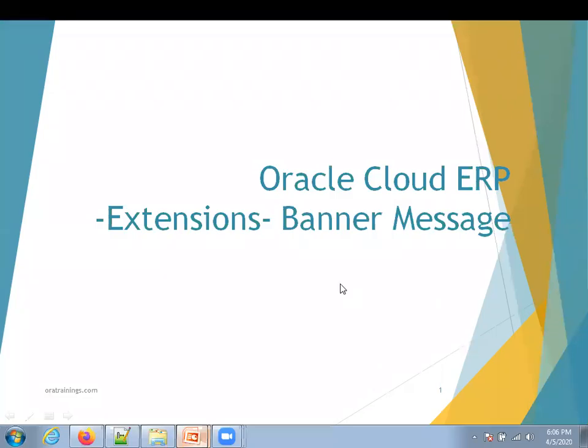Hello, welcome to RotaryNews.com. In this session, we'll discuss how to display a banner message in the Cloud ERP instance.